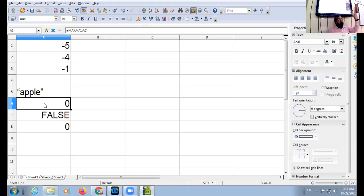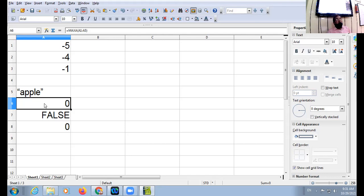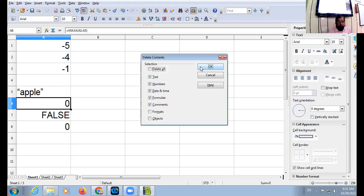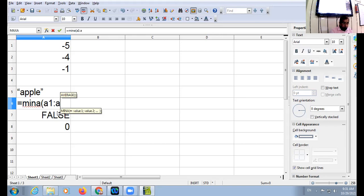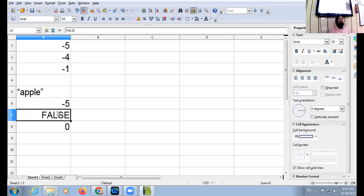Got it? MAX A, MIN A, COUNT A, they will only ignore the empty cell. They will count the text as 0. But MIN, MAX, and COUNT, they will ignore empty cell plus text or string. String means collection of characters in double quotes. We can go with MIN, MIN A also. Equal to MIN A, A1 colon A5. Obviously minus 5 is the least value, so result will be minus 5.